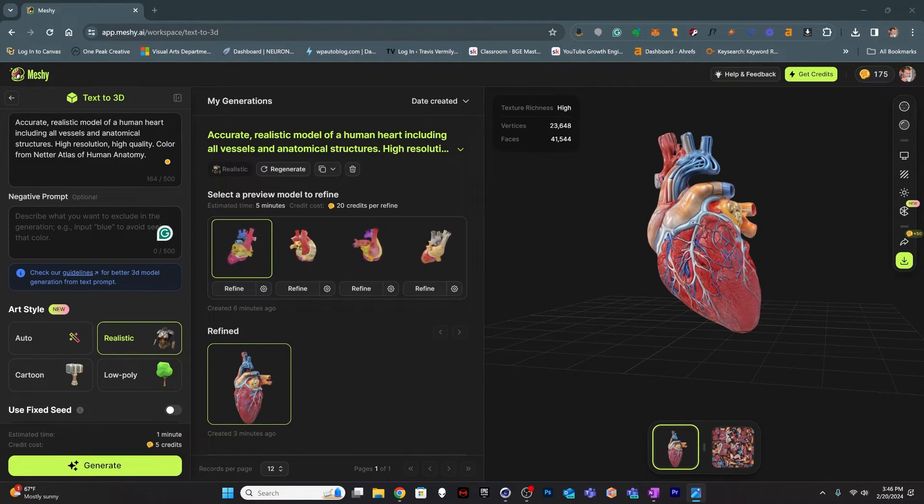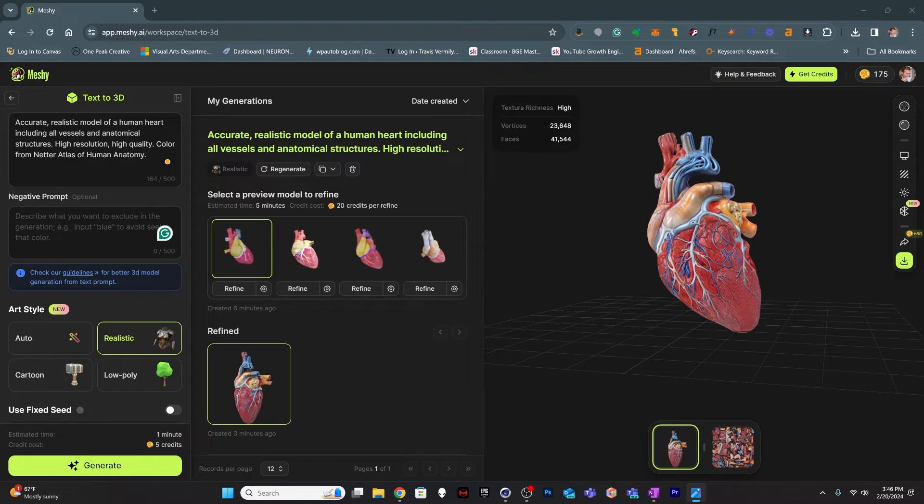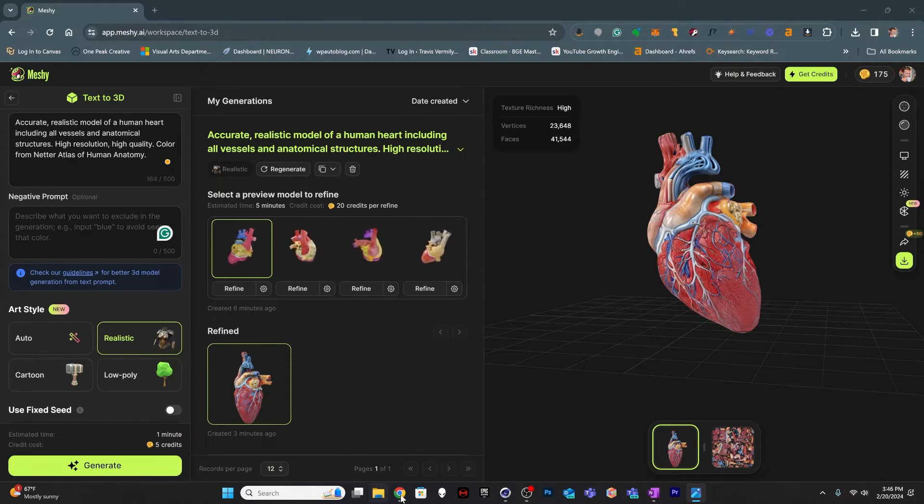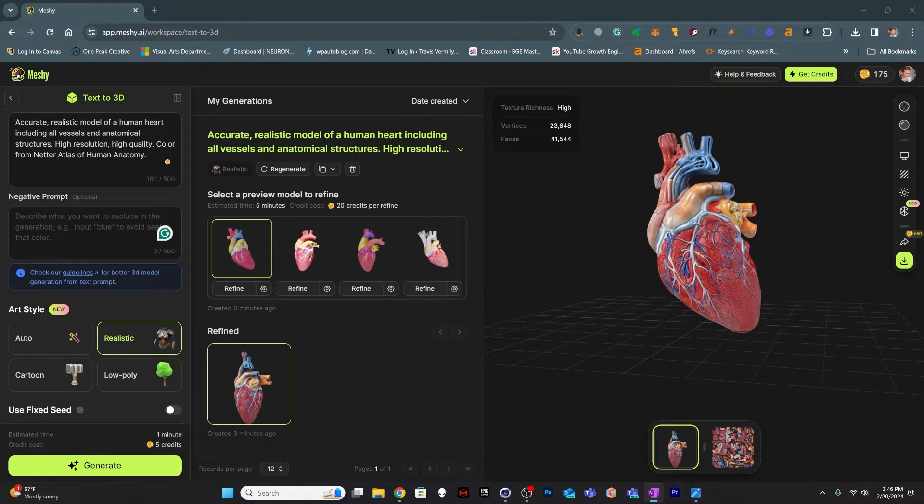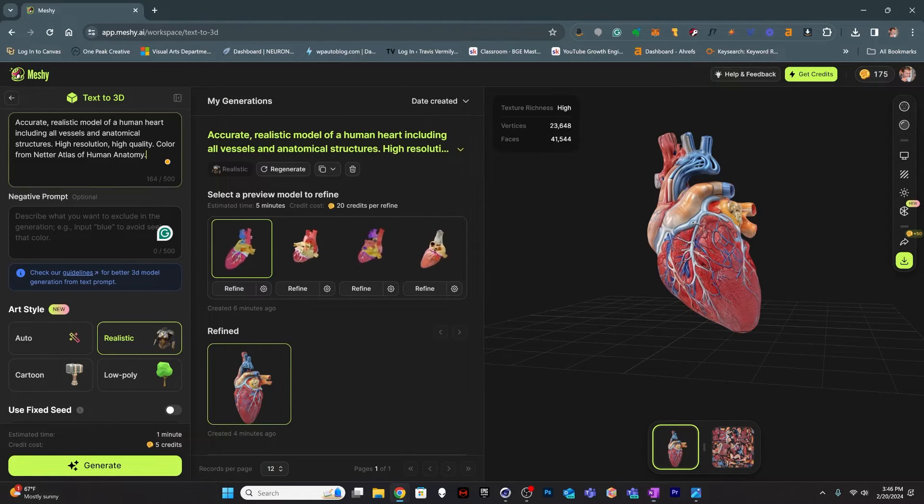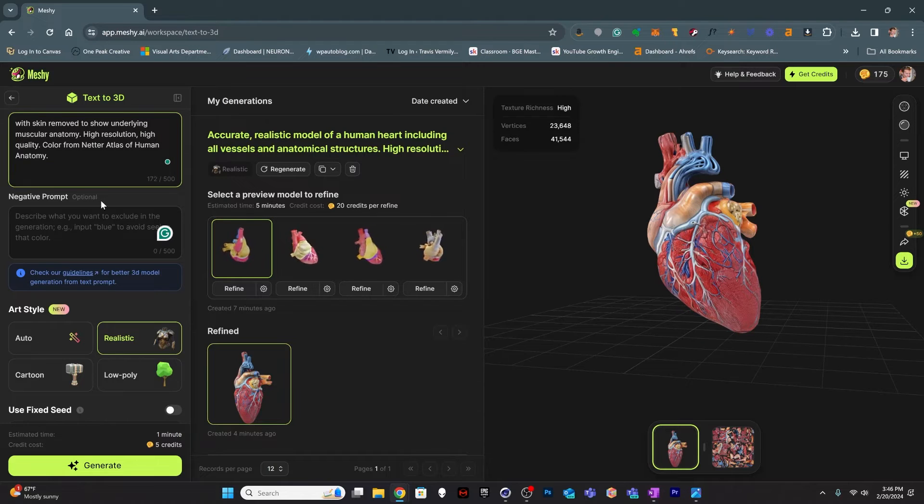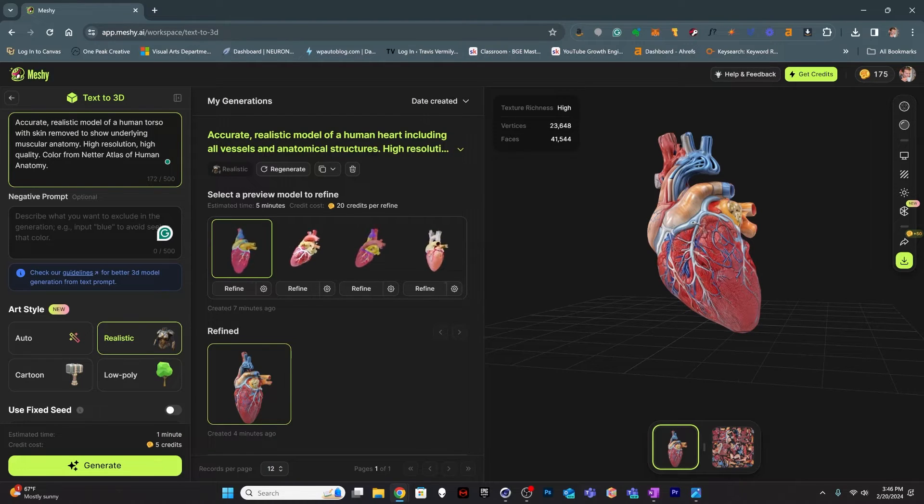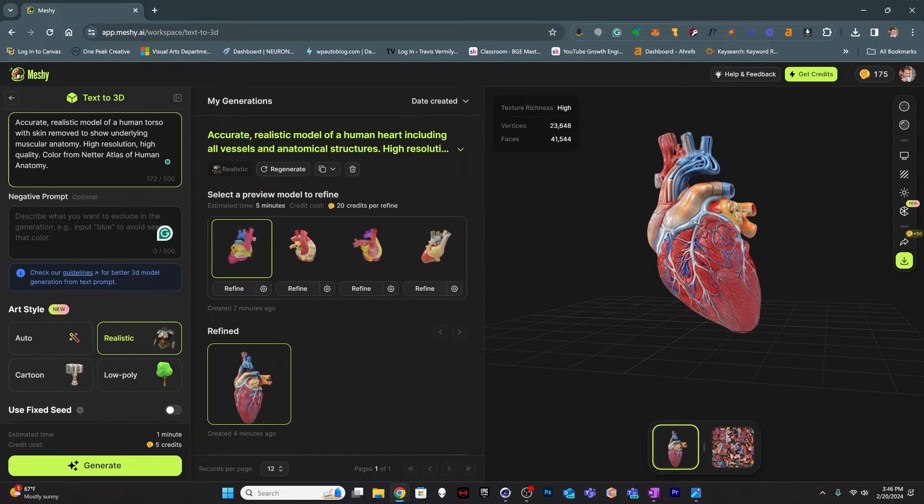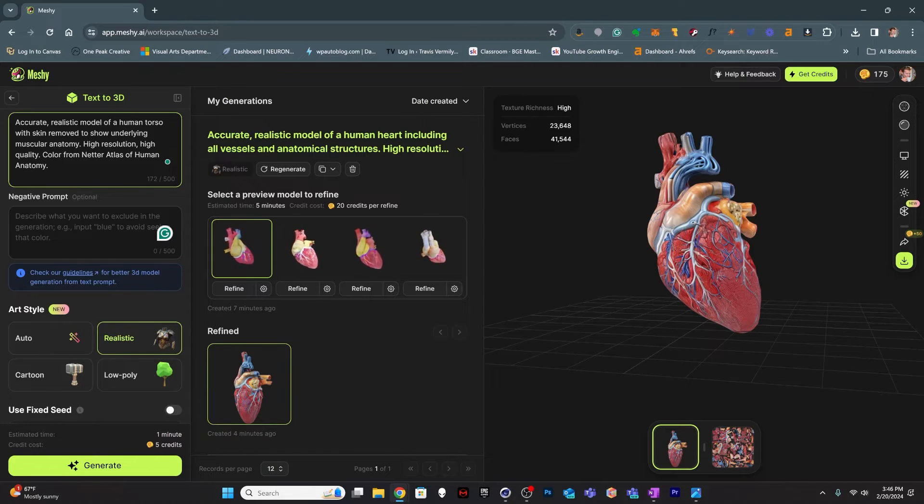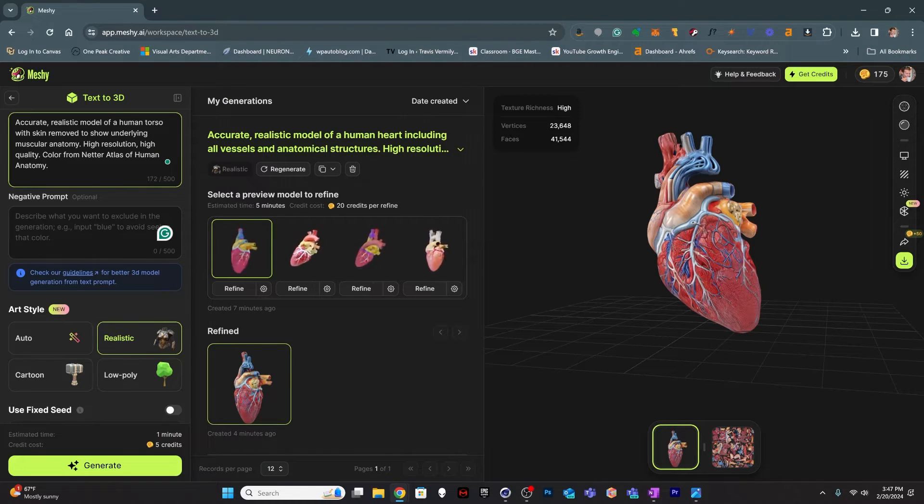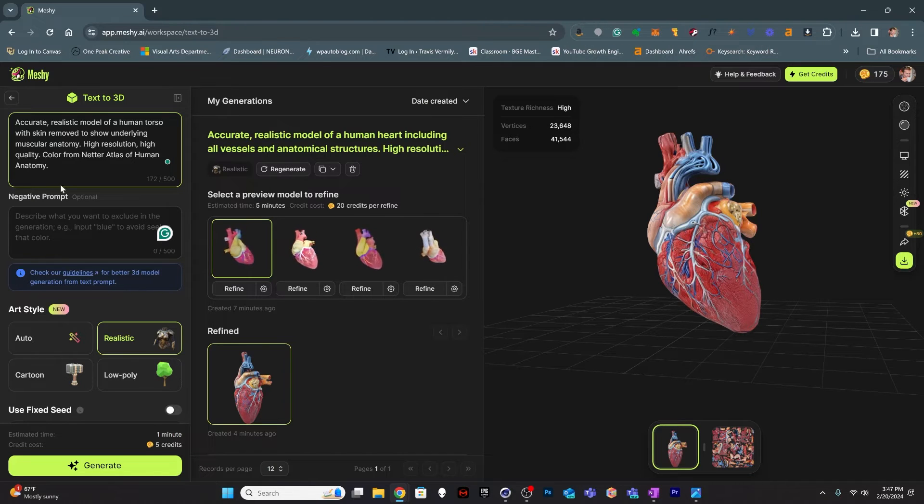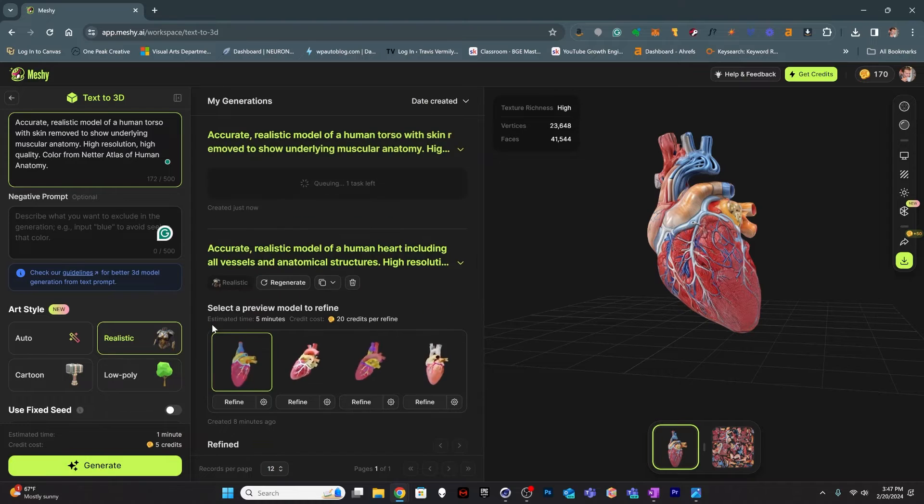Okay. Next up, we're going to do a human torso. So let's see. I've got some prompts sort of pre-typed in here, so you don't have to watch me type. And I thought I would try a human torso with the skin removed to show the underlying muscular anatomy. And again, I always put this high resolution, high quality, and derive the color from the Netter Atlas of human anatomy. So we'll generate this and see what we get.